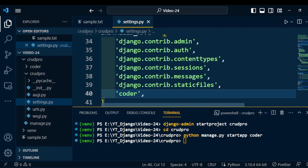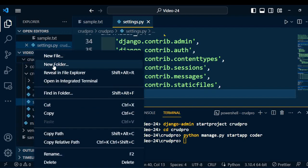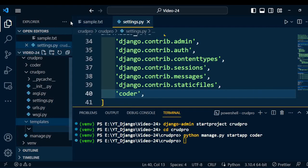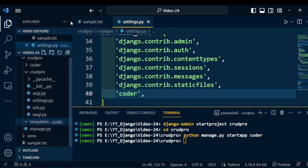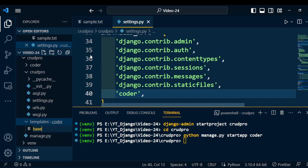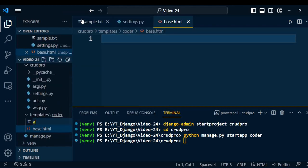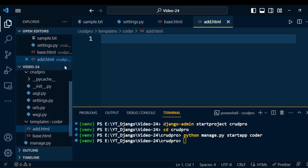Once the settings are complete, we will add a template folder. Just add a new folder under the project — name the folder 'templates'. Under the template folder, we can add a new subfolder for the application. Here the application name is 'coder'. Inside that folder, we can create multiple HTML files. Here I will create base.html. Likewise, I can add multiple HTML files — for example, an add-record HTML file — inside this template folder. So the template folder is also created.